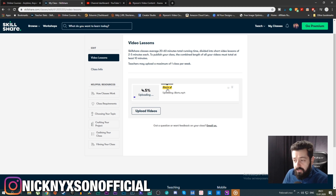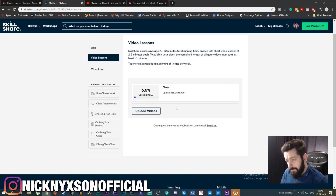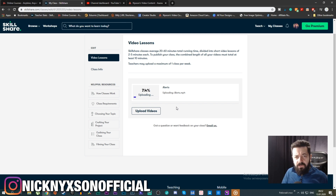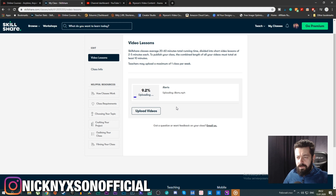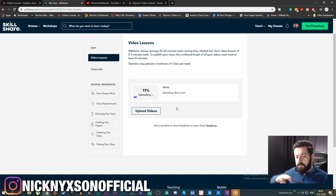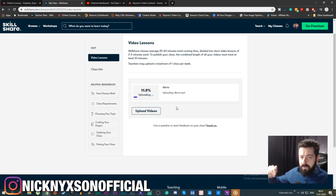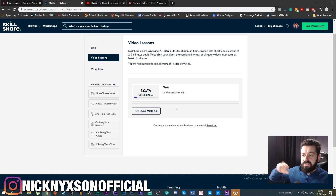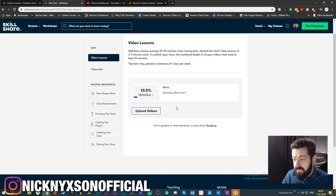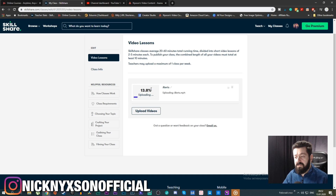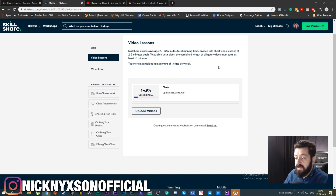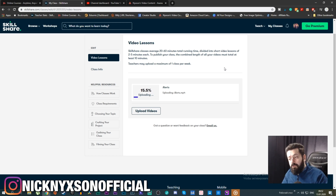You can bulk upload classes, but for some reason even if you upload 10 videos at the same time, it will only process three videos simultaneously. Once one finishes it will add another, so it's always a maximum of three uploading at the same time. Upload speed will depend on your internet connection.